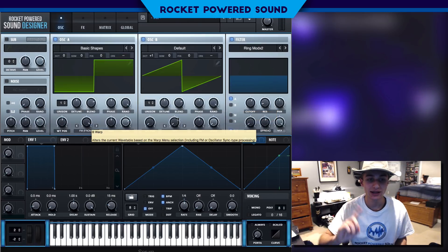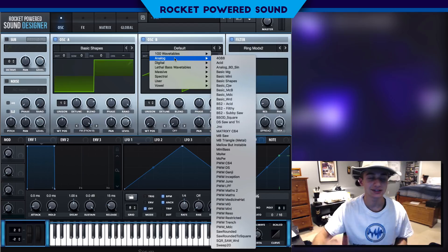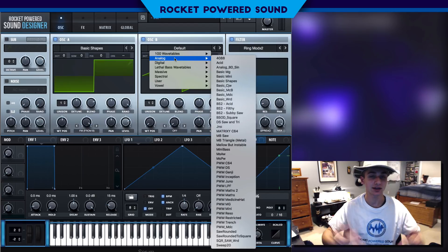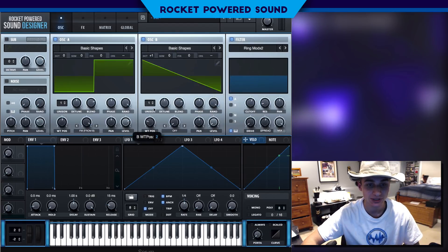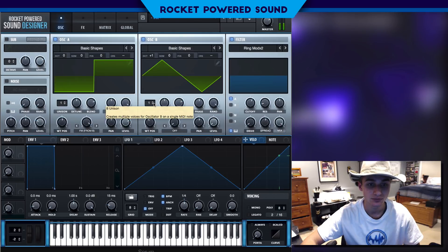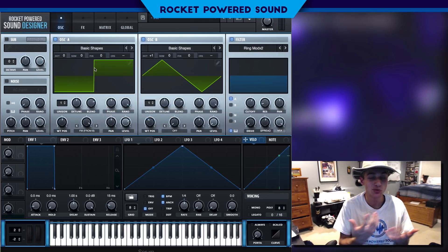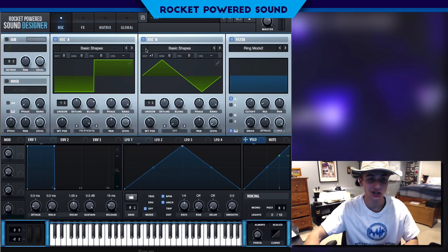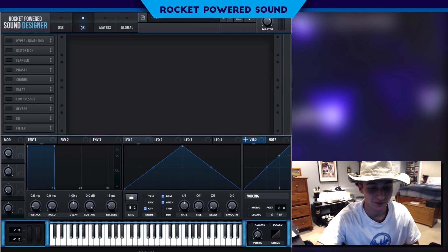One thing I forgot to do — listening to this, it sounds a little bit too intense. We're gonna go into basic shapes and turn this to a triangle waveform. See how much smoother it sounds — it doesn't sound as jittery as the sawtooth waveform.